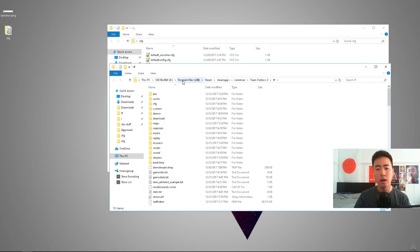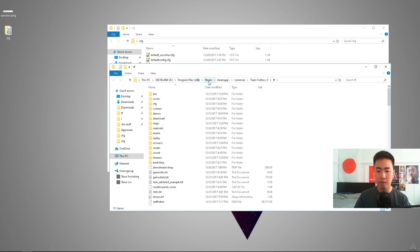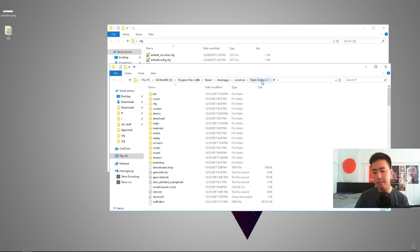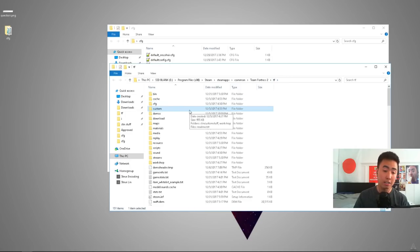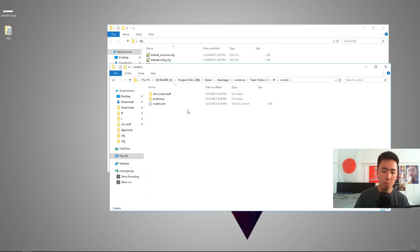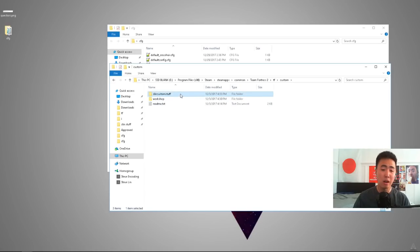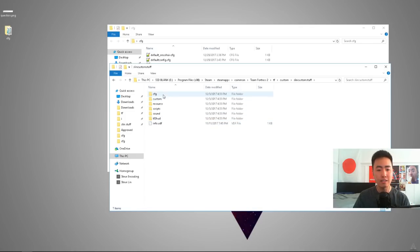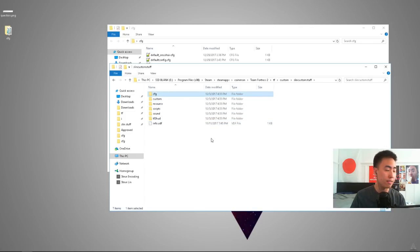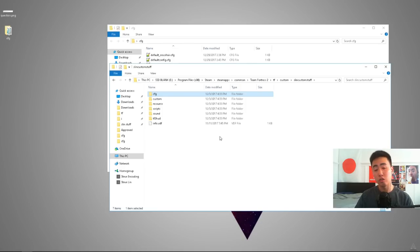So after you download it, you install it to your program files, Steam, Steam apps, Common, Team Fortress 2, TF. And then in the TF folder, you're going to see a folder called custom. Inside custom, you want to make a folder. It doesn't matter what you call it. Mine's called slim custom stuff. You open that folder up and you stick the CFG folder right inside there and it'll begin working for you.